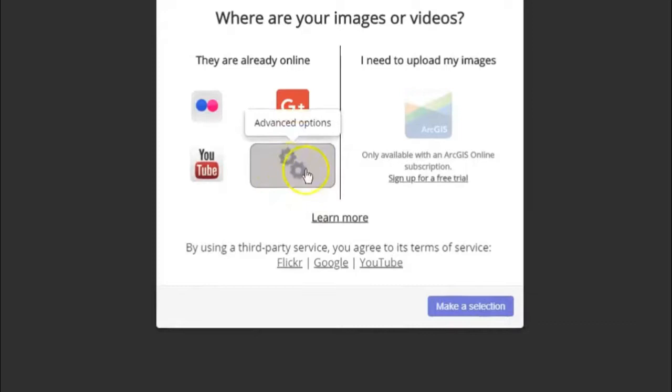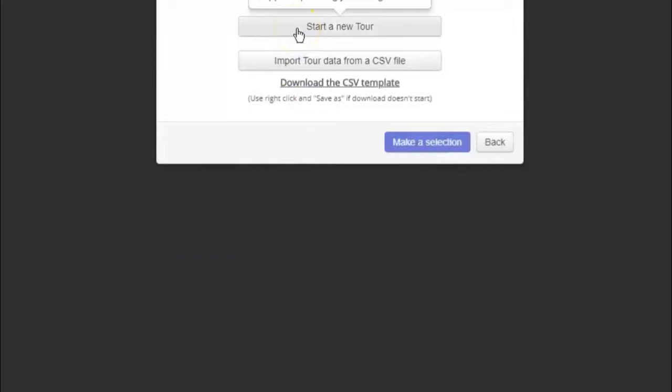Our pictures will be online, so click on the Gears icon for advanced options. Click on Start a New Tour. A dialog for the first point will pop up.